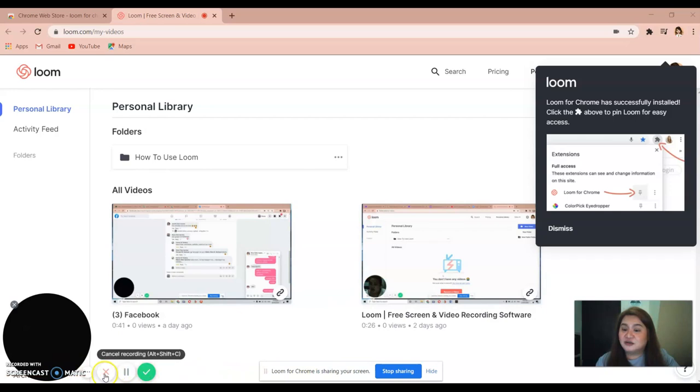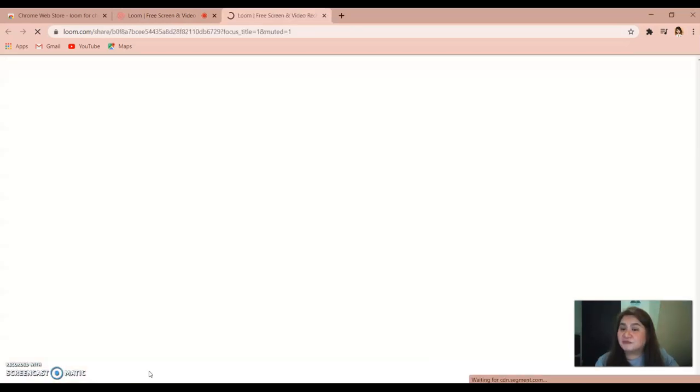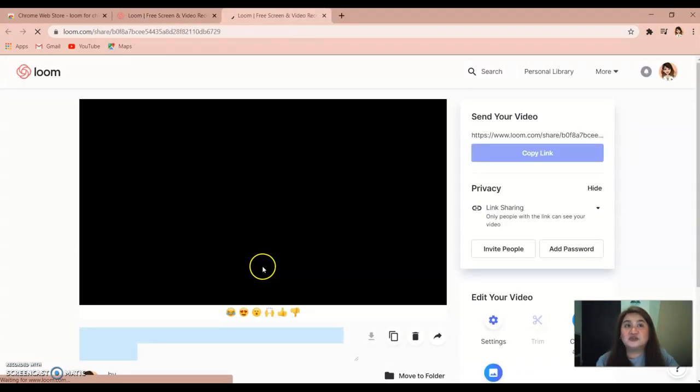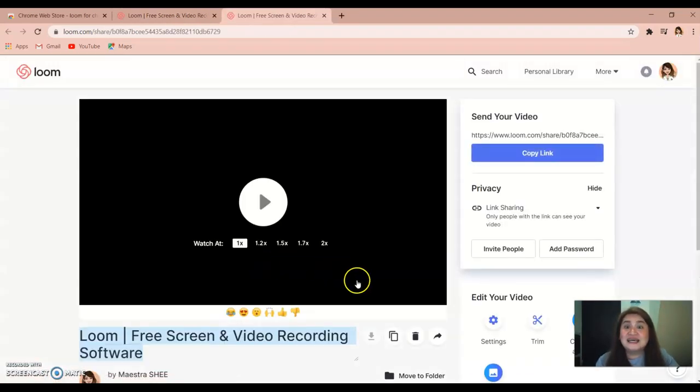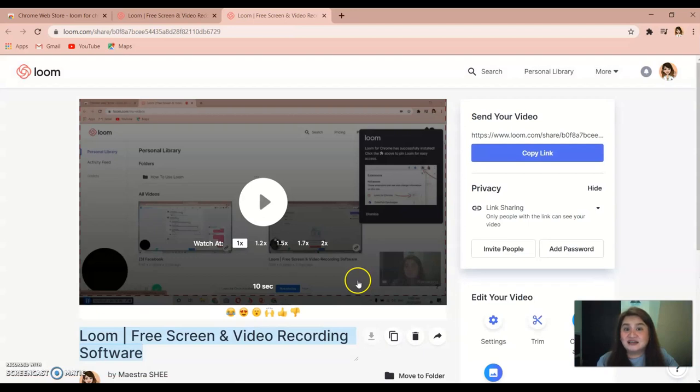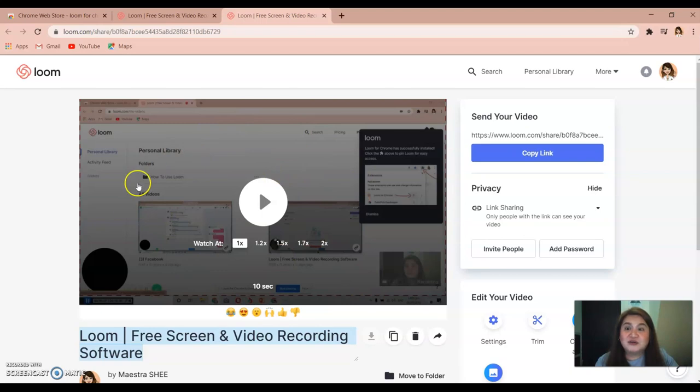These are the buttons if you are done with the recording. So if you're done, just click check. It will automatically stop recording and go to the Loom website.